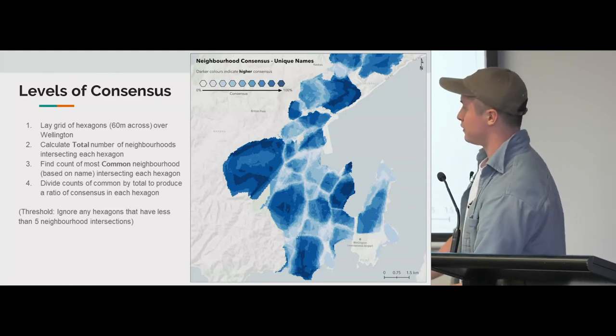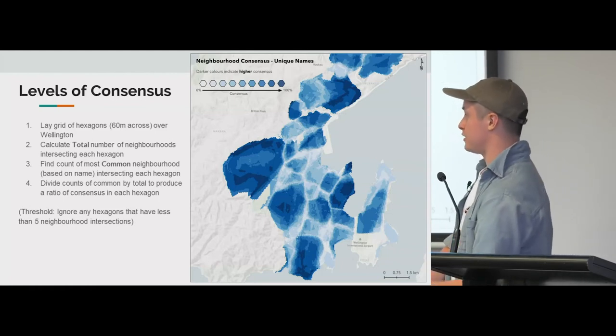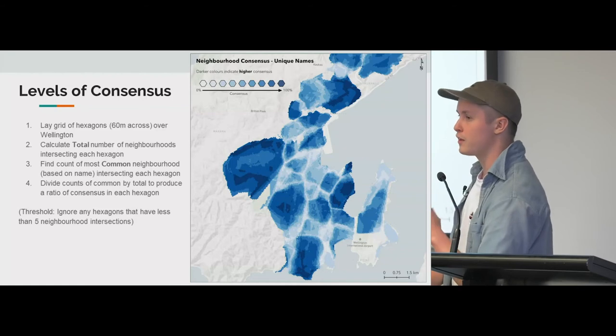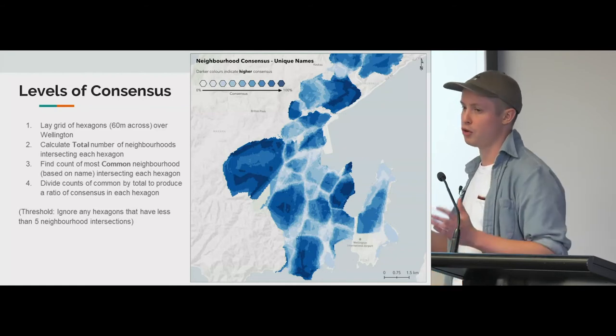I ignored any hexagons that didn't have at least five neighbourhood intersections as a threshold value.